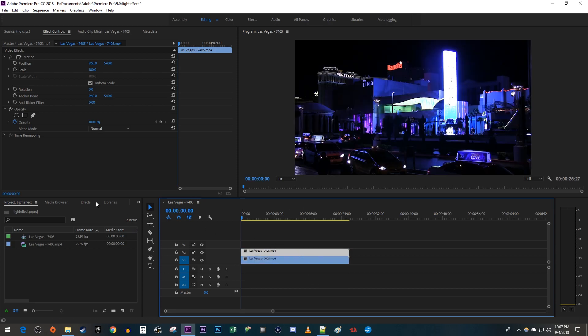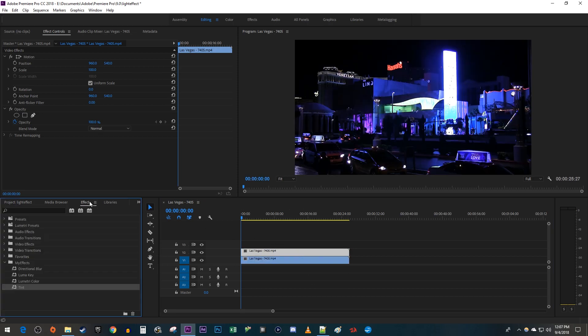Now let's head over to the Effects tab to add some effects to our top clip. In here, I have a custom bin with the four effects you're going to need: Directional Blur, Luma Key, Lumetri Color, and Tint.